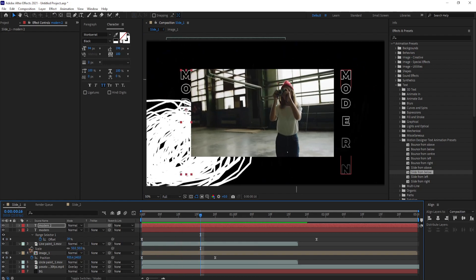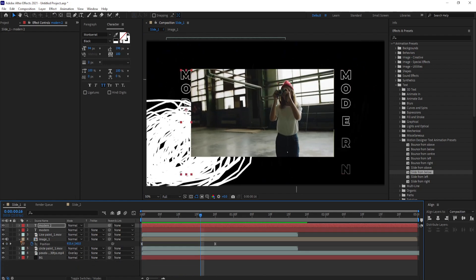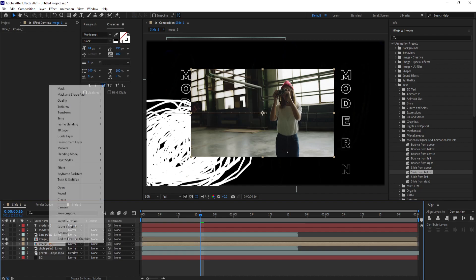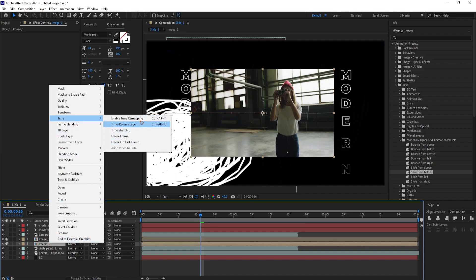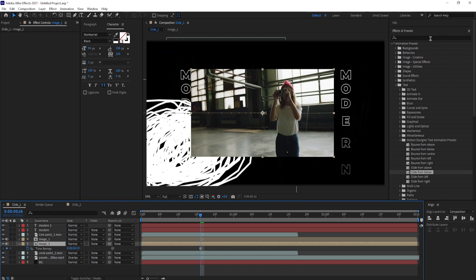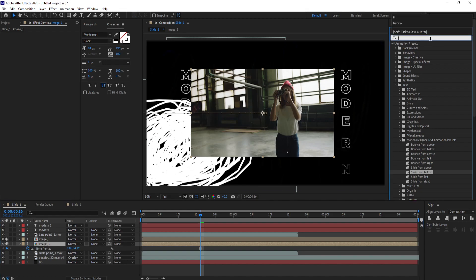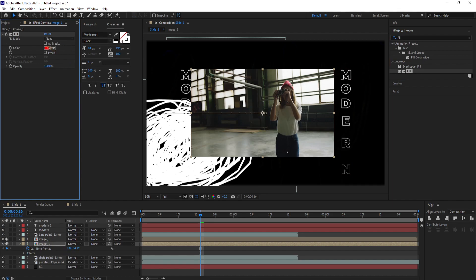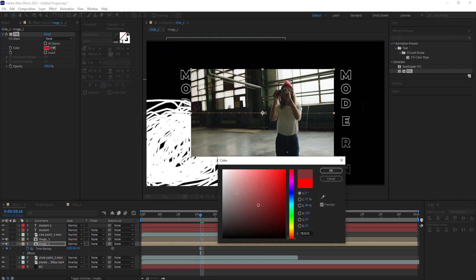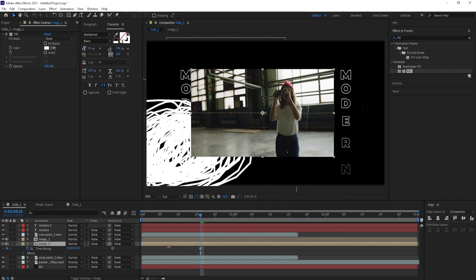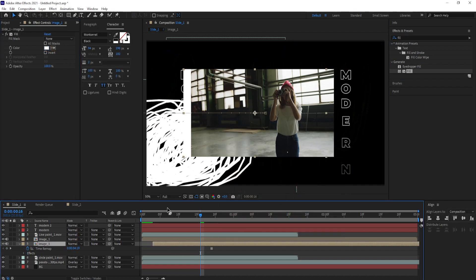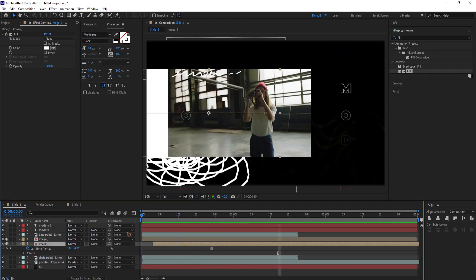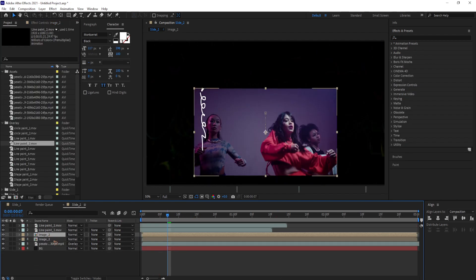Alright, I'm going to select this image 1. Ctrl D to duplicate the file. Go to time and freeze frame. And go to the effects and presets and type in fill. Drag and drop that fill. And you can change this color to white. And offset the layer so that you have white trails living behind like this.